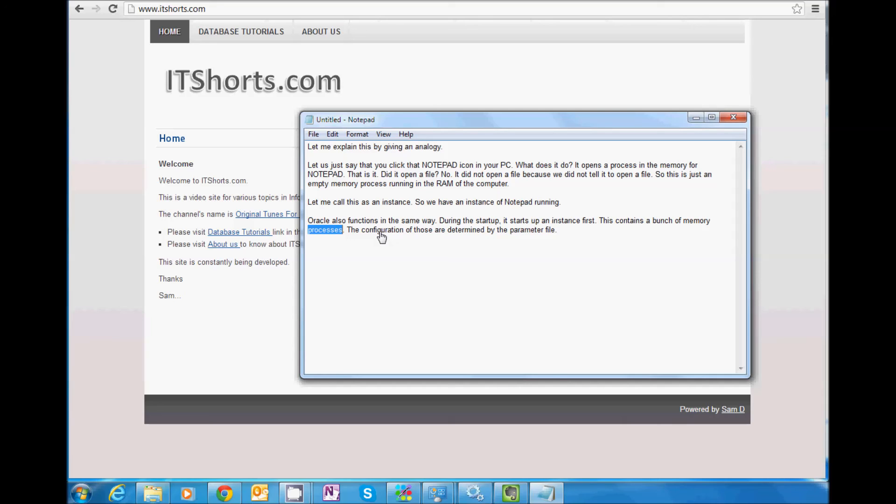So this is an instance. Basically, when you start Oracle, it runs some bunch of processes in the memory, like I explained in this instance of Notepad. That is called as an Oracle instance.